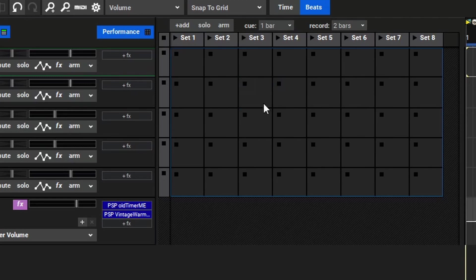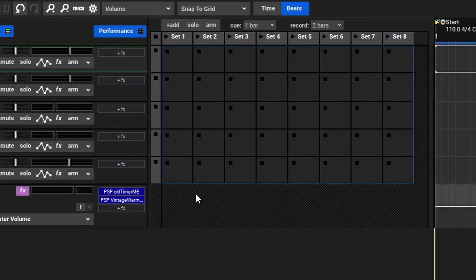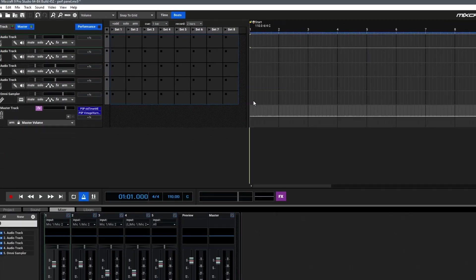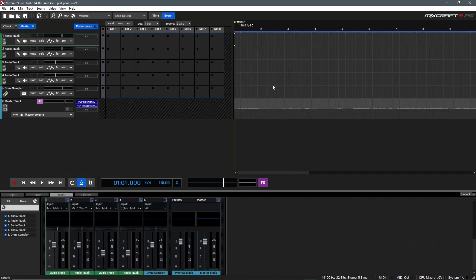As you can see here, the Performance Panel is a grid, and each of these is called a clip. A column of clips is referred to as a set, and a row of clips is referred to as a track. The Performance Panel offers a unique way to work with music because you control these clips independently from the arrangement window, as you would when you arrange a song over here.